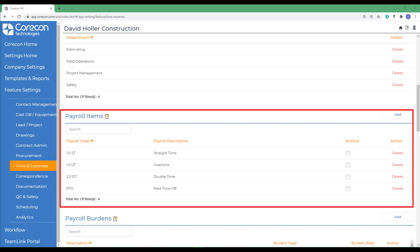They may include items such as regular time, overtime, vacation time, sick time, etc. Note that labor rates are not established in these global settings.